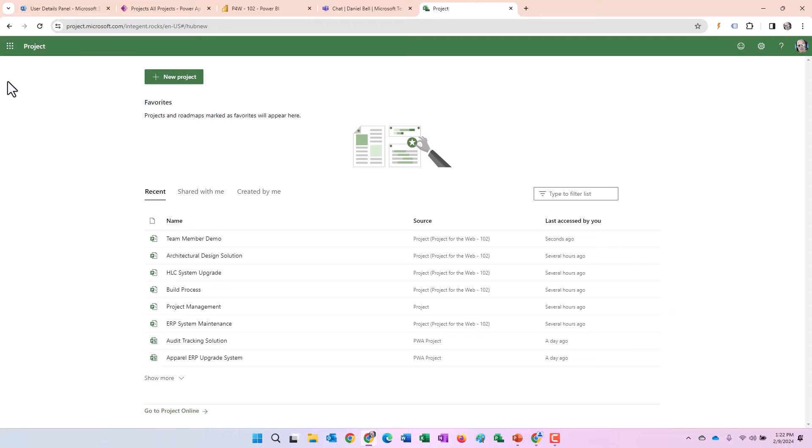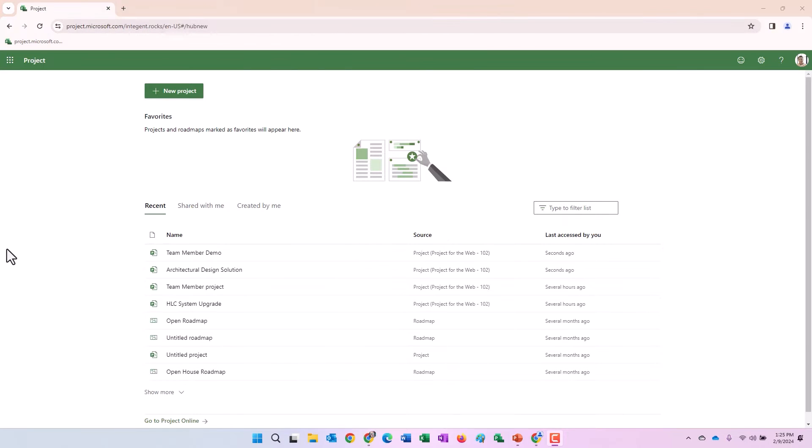So what we're going to do is switch gears and go look at the project from that team member, Dan Shackelford's role. And what I did is I created another profile in my Google Chrome and I'm going to open a completely different browser and log in as that user. All right. Now we're logged in as Daniel Shackelford.